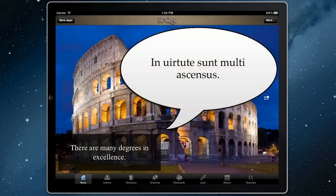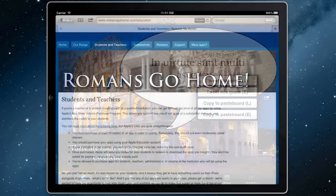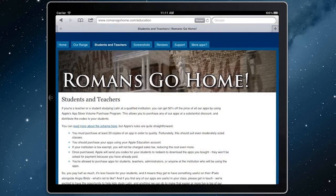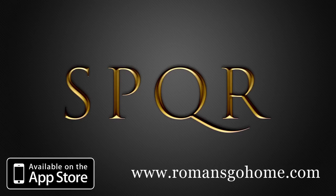And lots more. For more information, including how teachers can save 50% off the price when buying for schools and colleges, see our website at www.romansgohome.com.